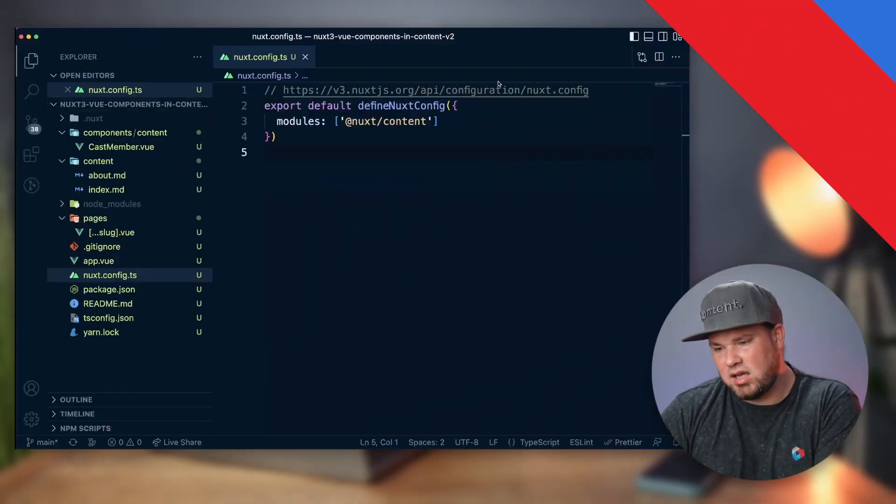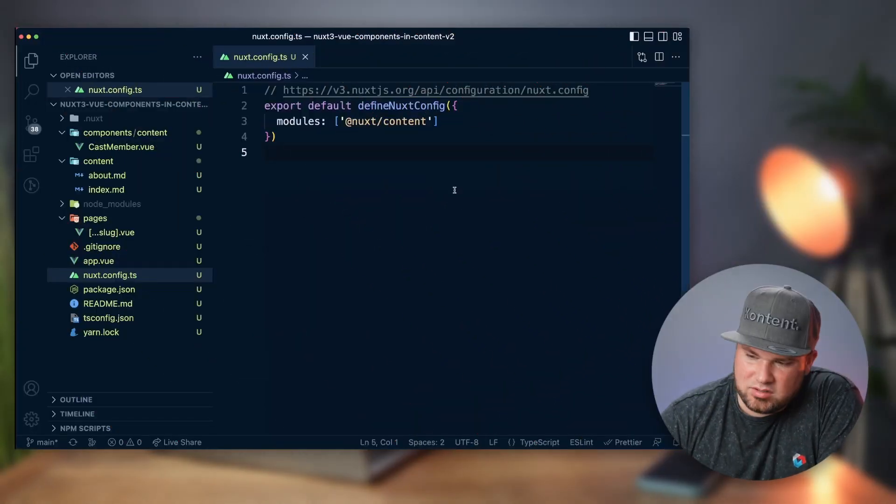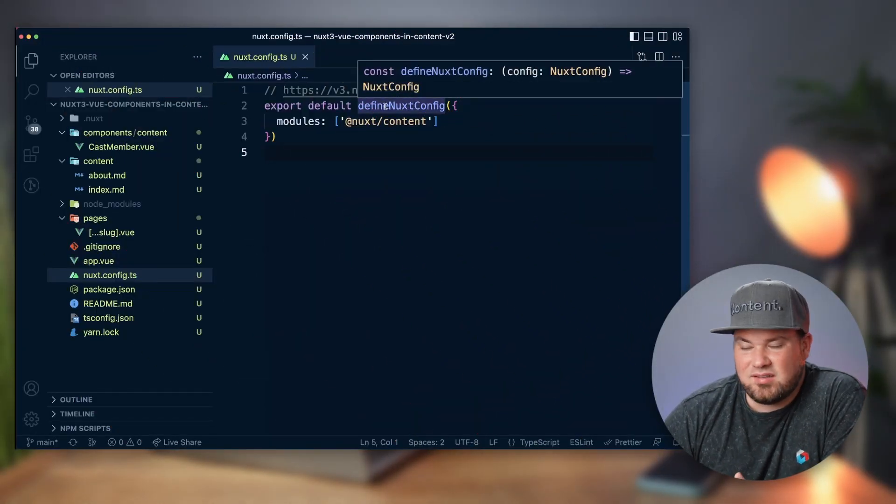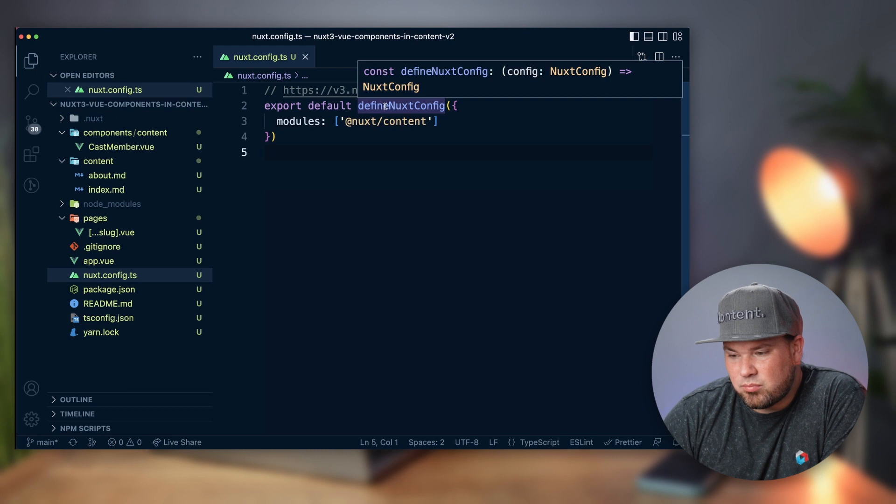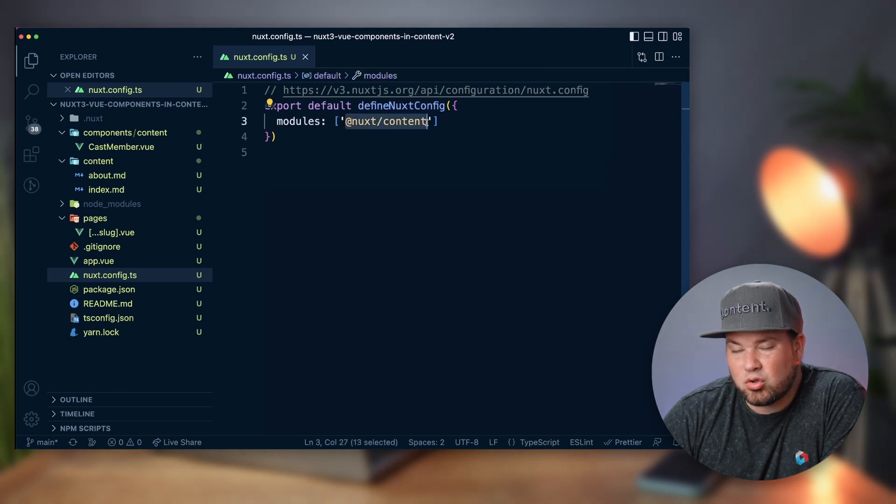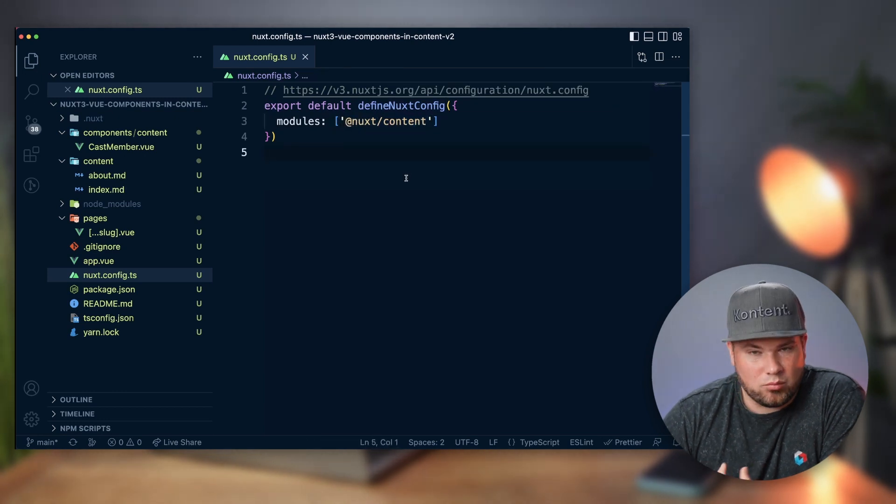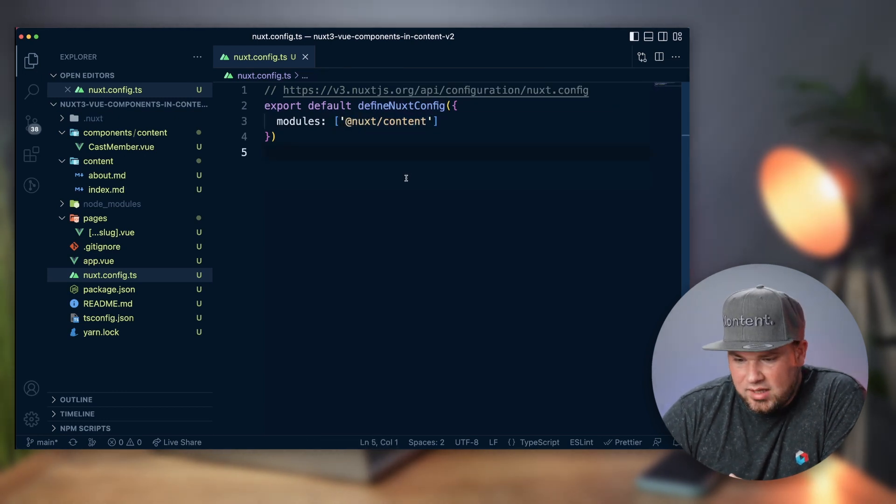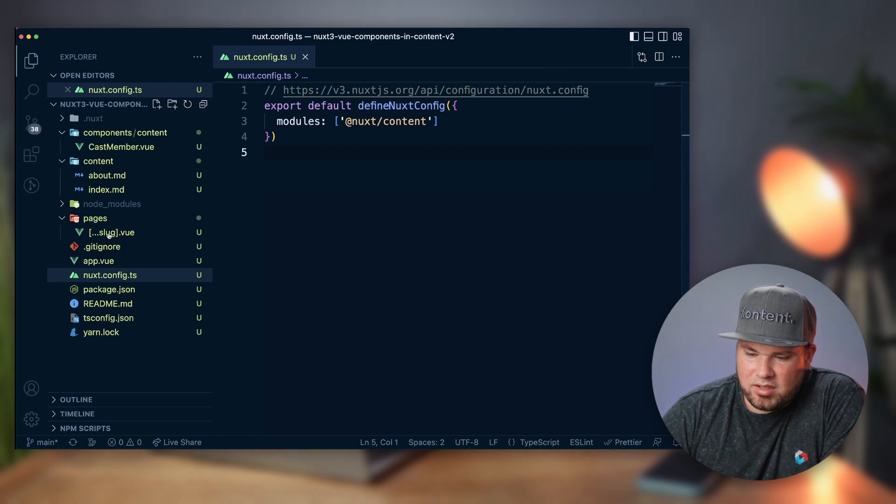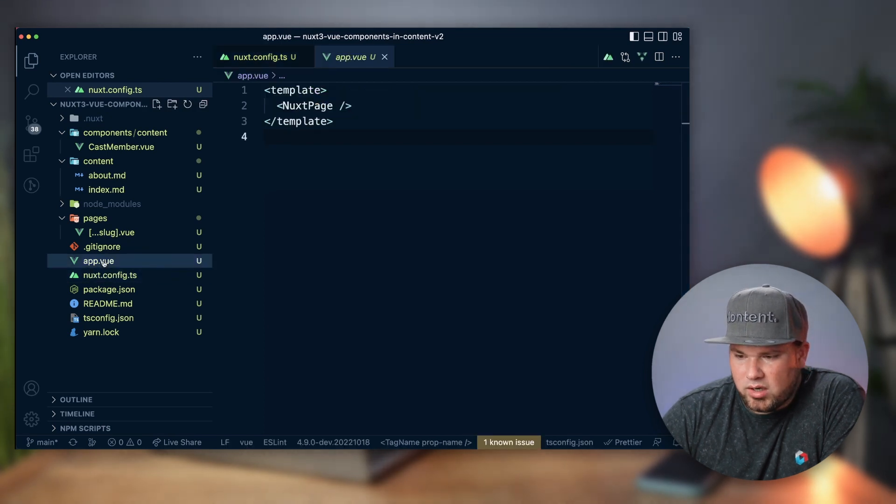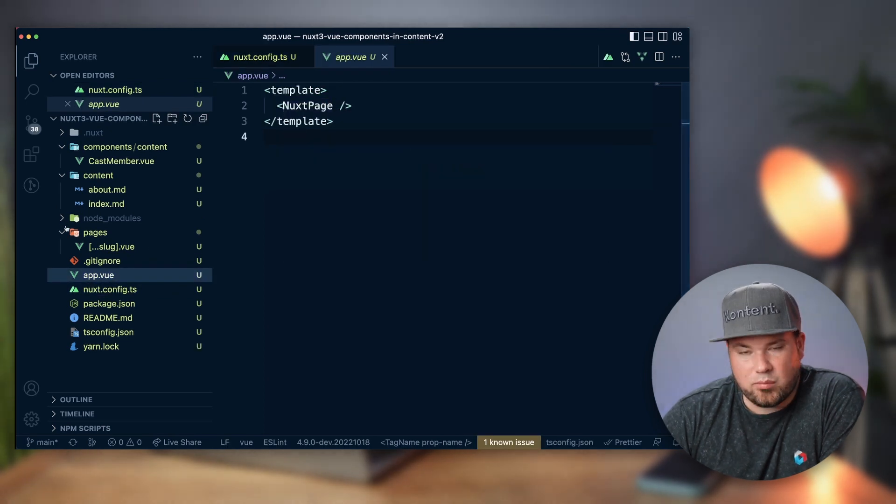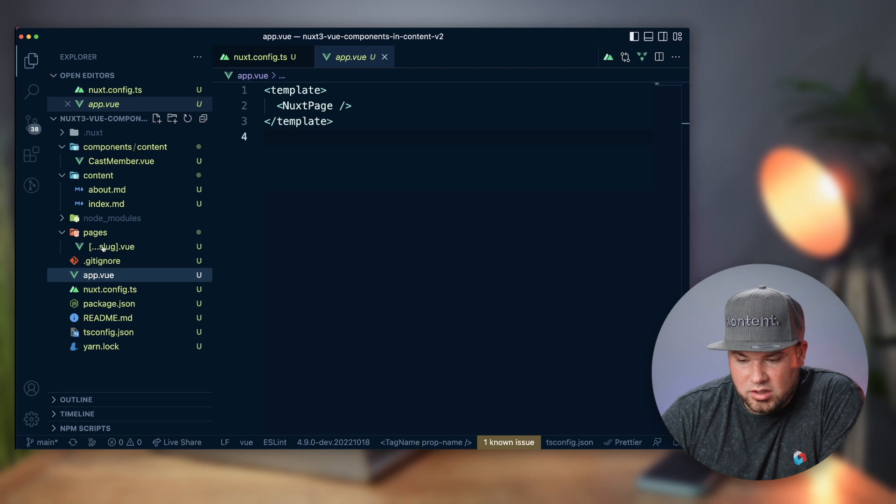So let me show you how you do that. We're here in my VS Code, and as you can see, this is a Nuxt 3 project and I've loaded the Nuxt content module. I've set it up in a way where I'm actually using Nuxt page, so I have a pages folder within it, a slug.